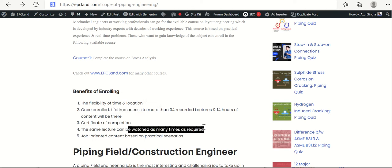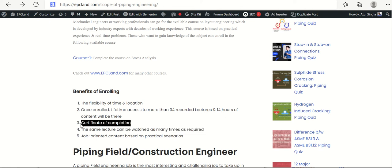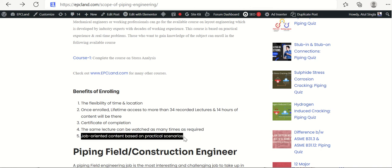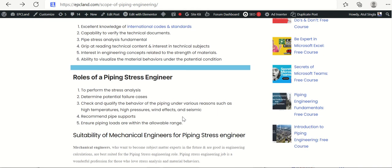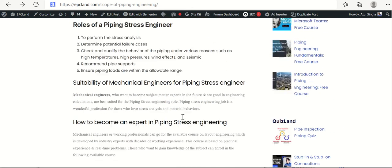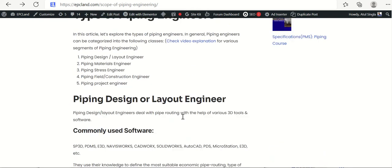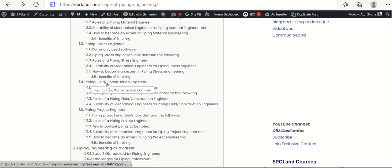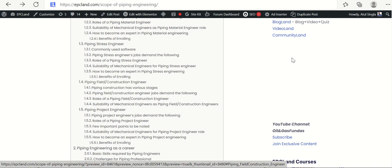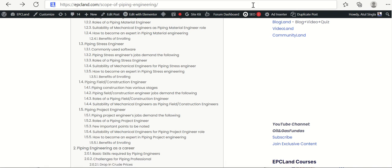You can watch the lectures as many times as you require, and you get lifetime access. A certificate of completion is also provided. This is job-oriented content based on practical experience — created from more than 17 to 18 years of industry experience. This is how you can become an expert in stress analysis. In the next section we'll talk about piping field construction engineers.